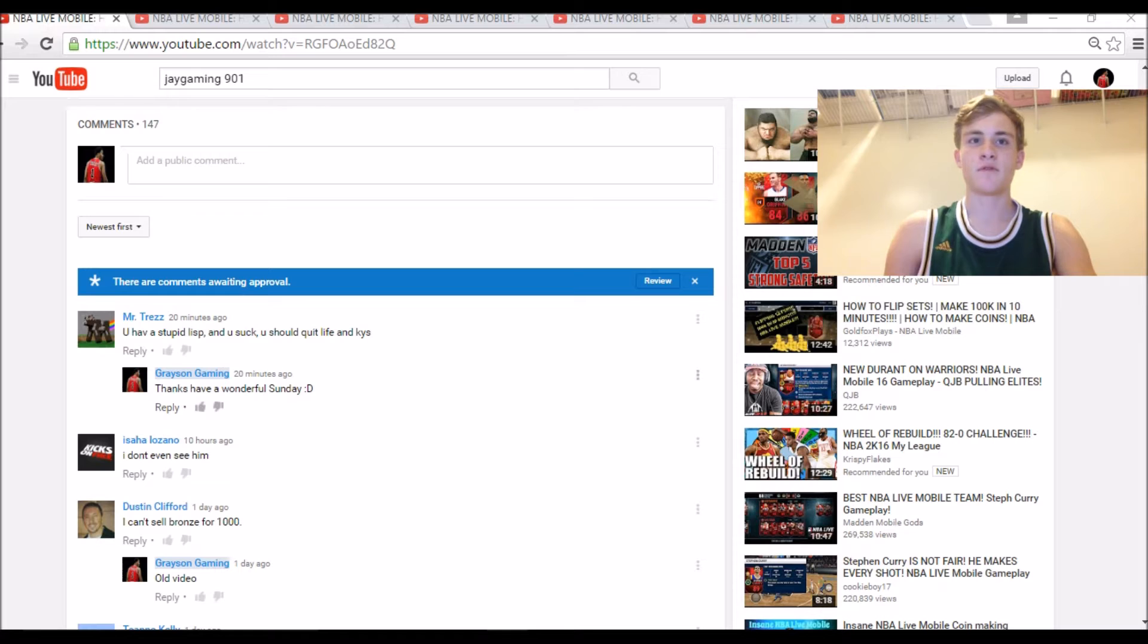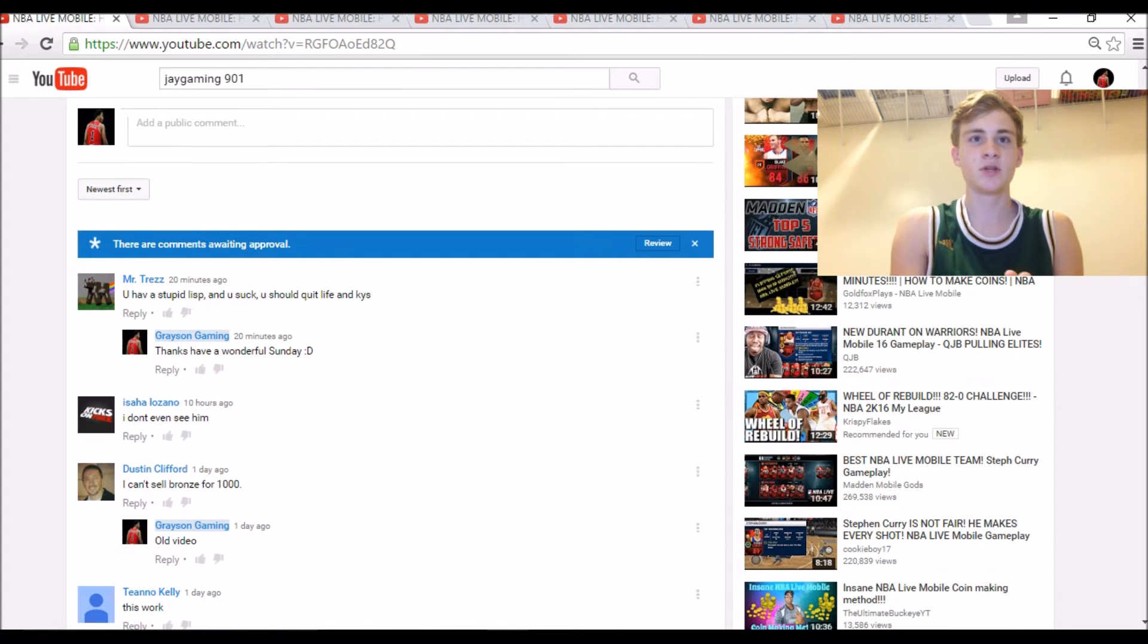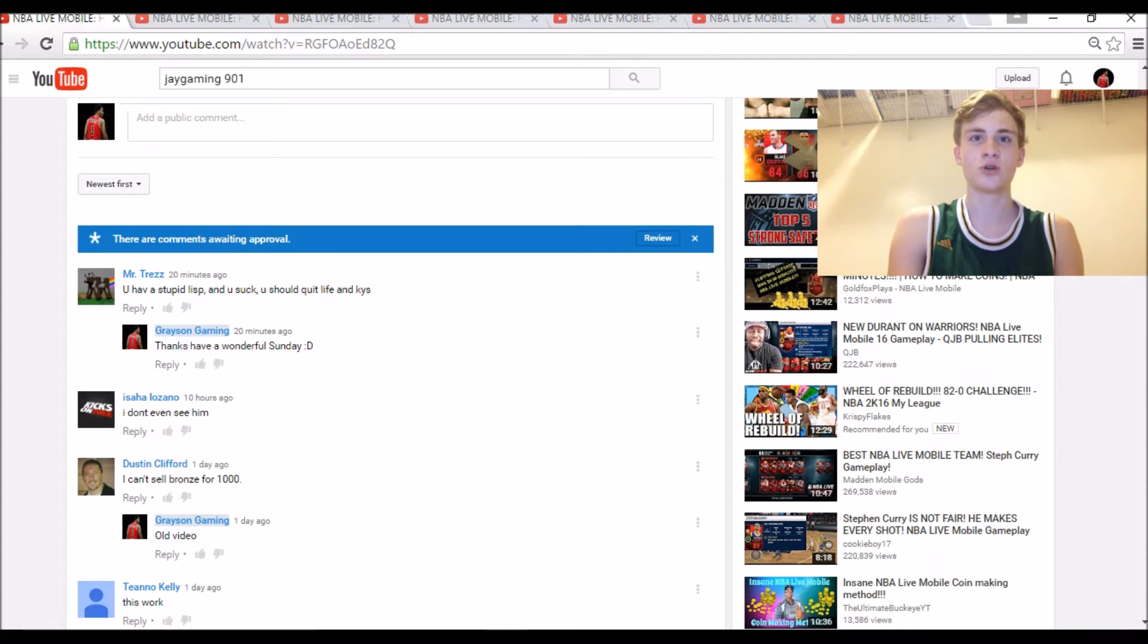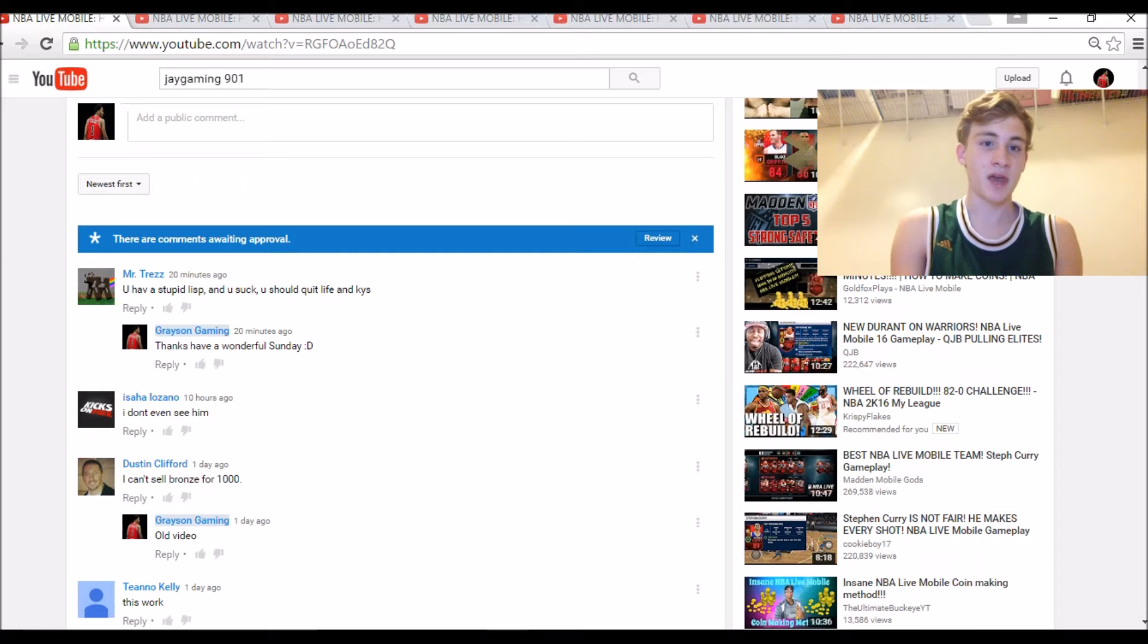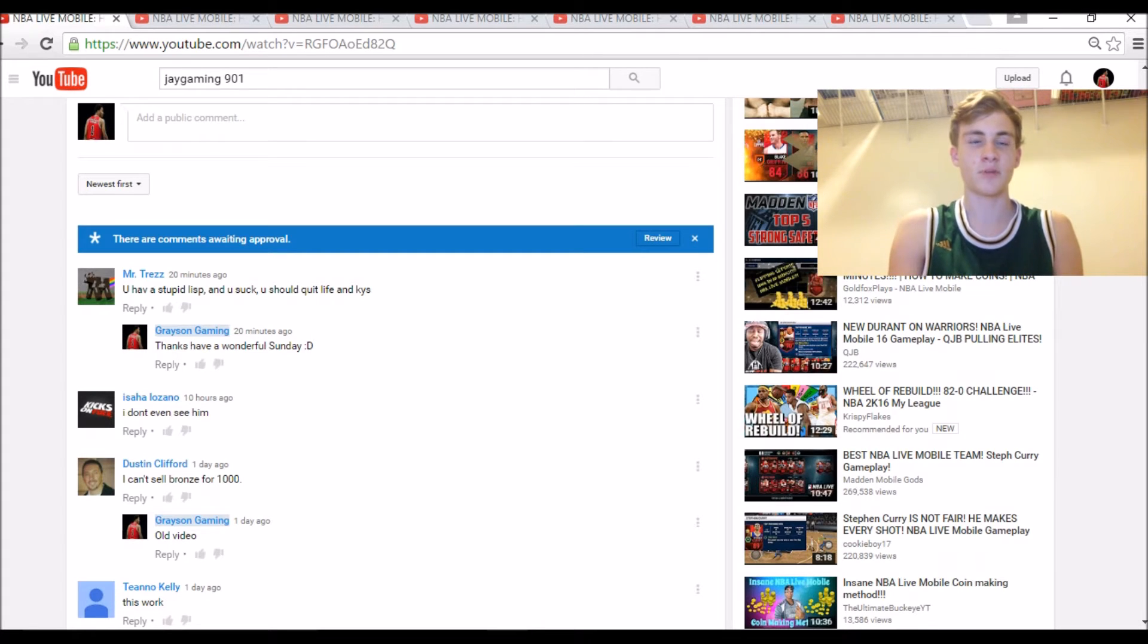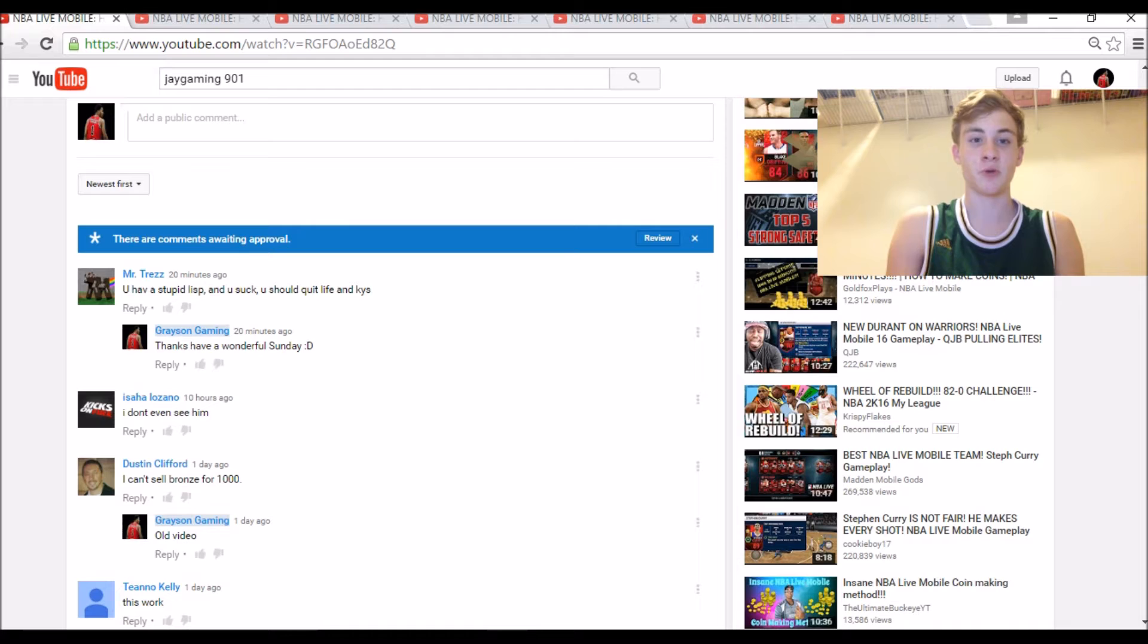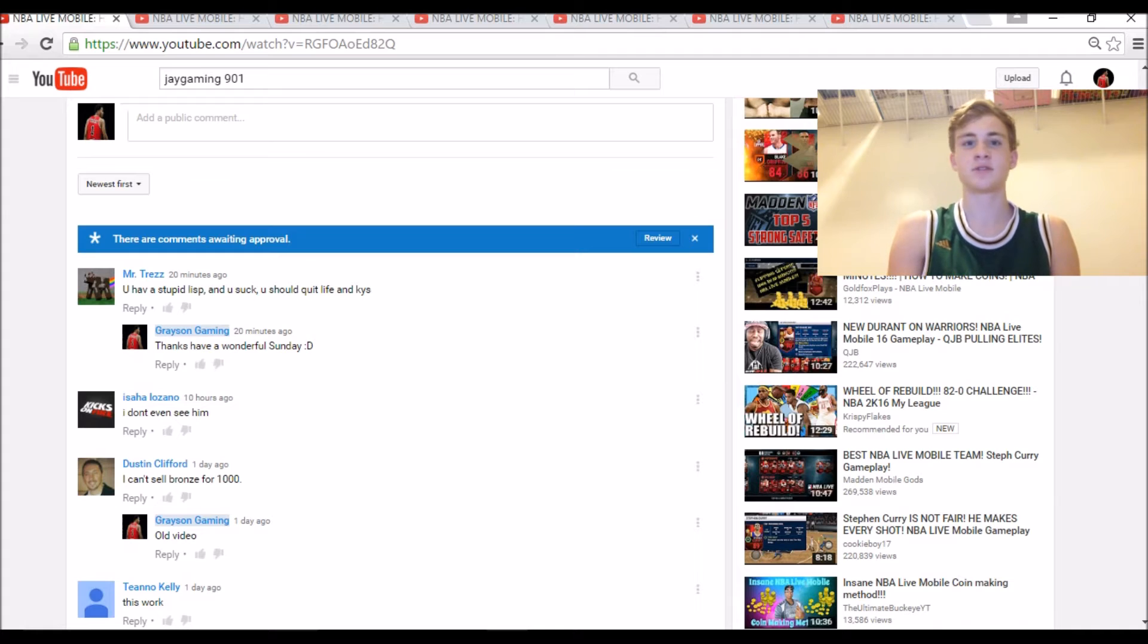For the first comment, we have from Mr. Trez: 'You have a stupid lisp and you suck and you should quit life and kill yourself.' Well, obviously this kid's probably eight, I'm guessing, judging by his profile picture—it's a Minecraft cow pooping out a rainbow. And his grammar is great. 'Have' has an E, and then 'and' goes after the second comma, not the first.